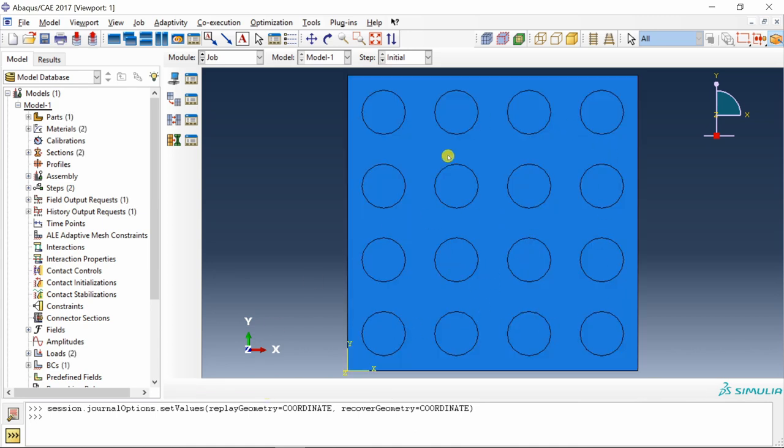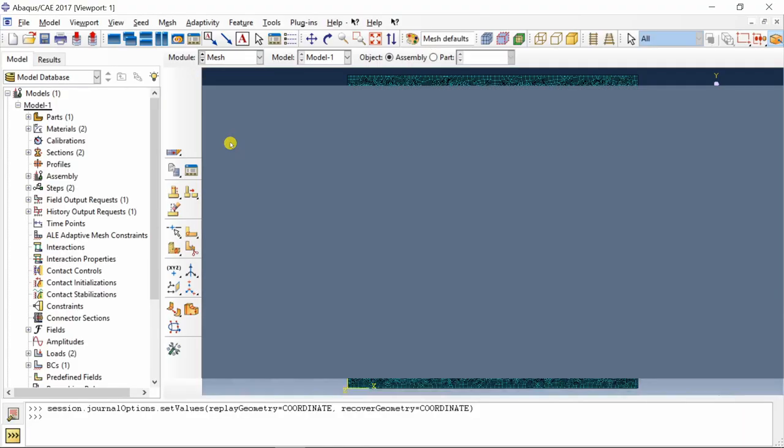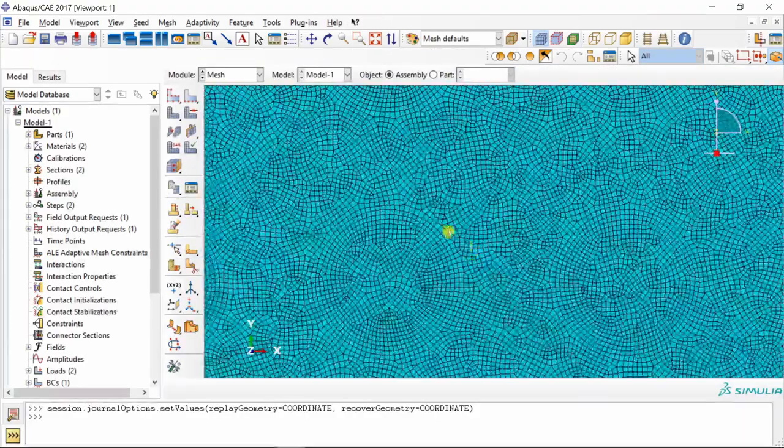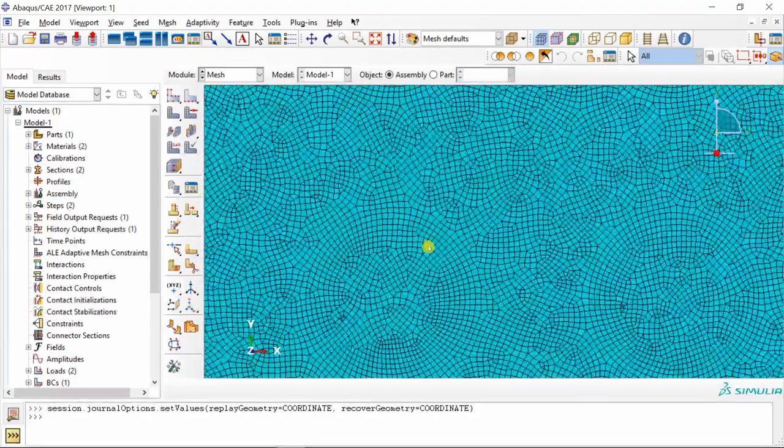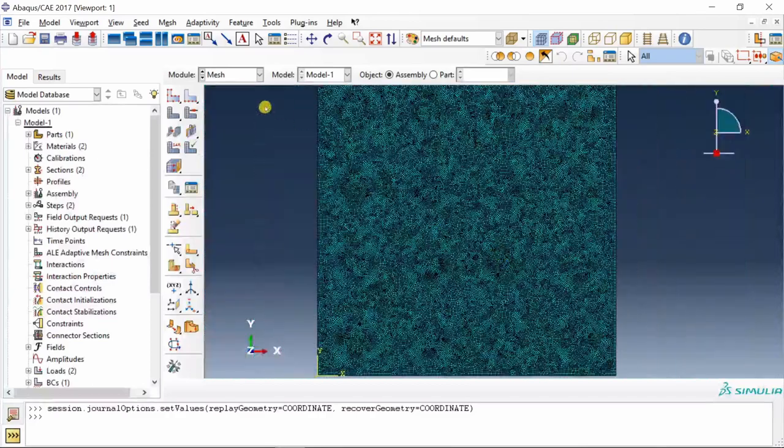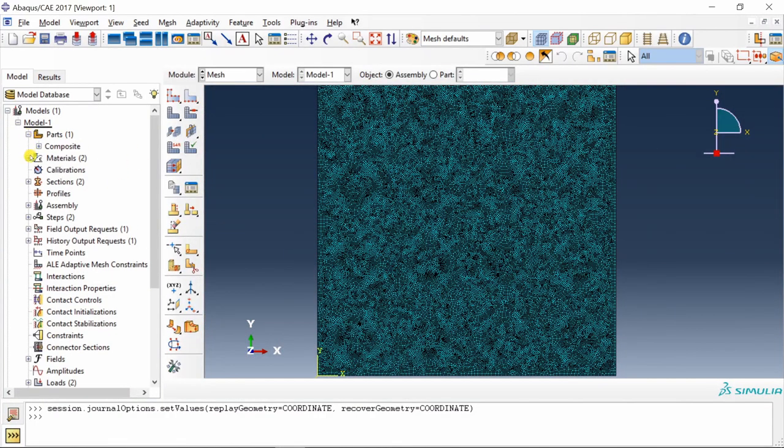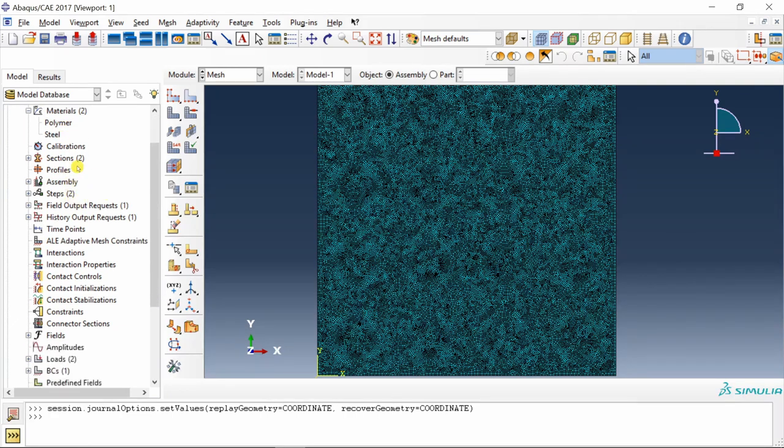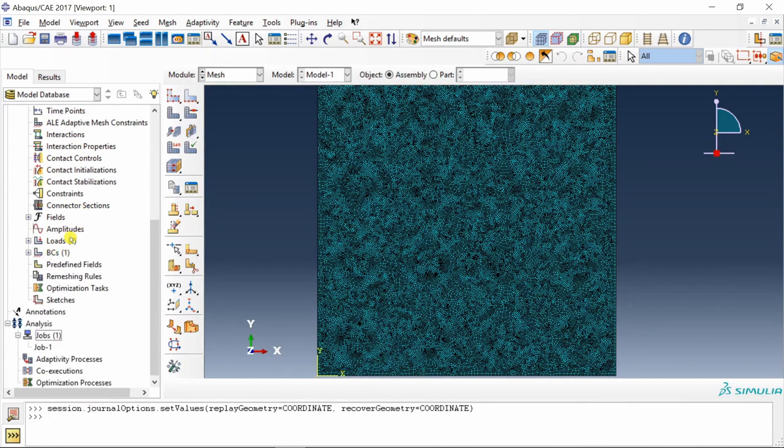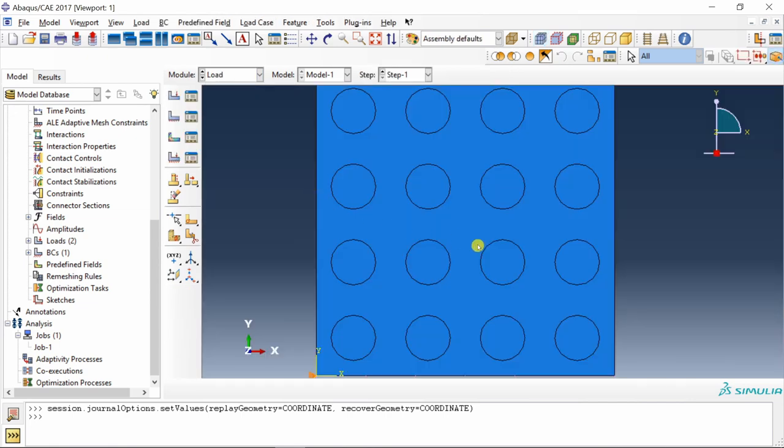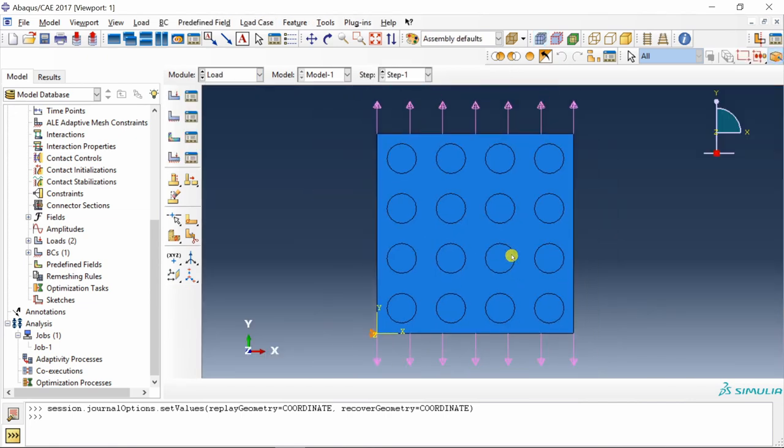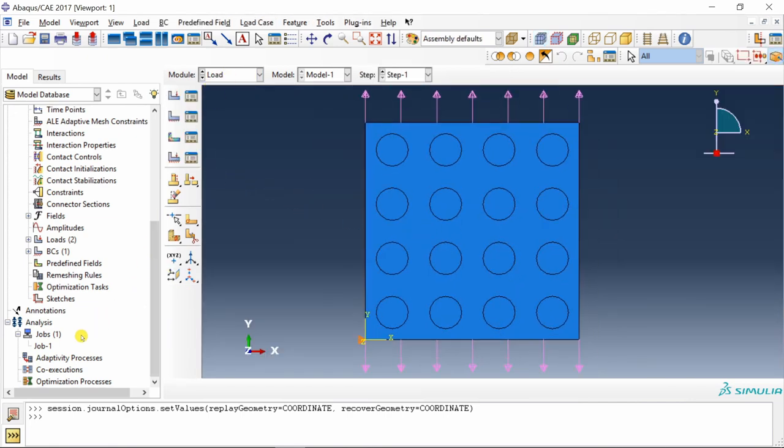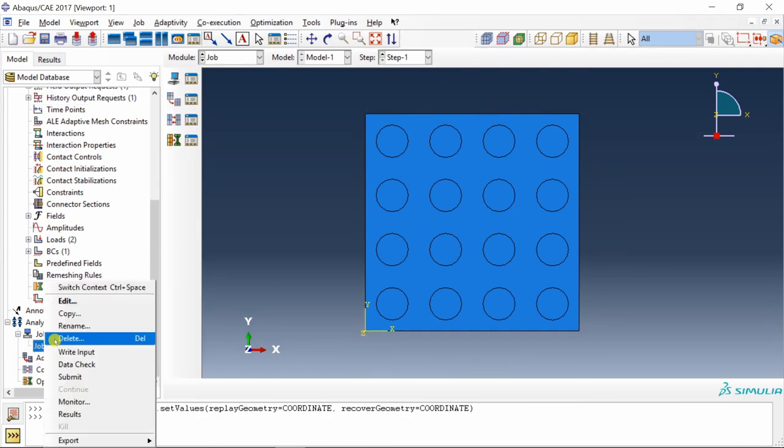If you go into mesh, you can see it is meshed also quite well. And that's it. You can see everything is there. So the materials are there. Section assignment is also there. Sections are there. And loading is also there. You can just check if loading is correct. Yes, loading is also there. Job is also created. So now you can just submit this job. Job is done.